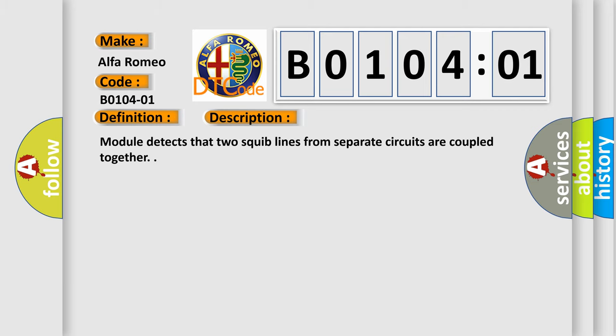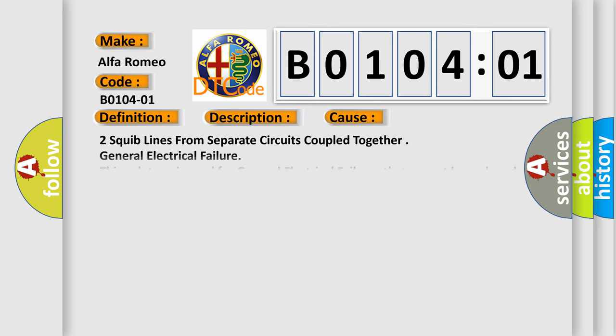This diagnostic error occurs most often in these cases: two squib lines from separate circuits coupled together, general electrical failure. This subtype is used for general electrical failures that cannot be assigned to a specific subtype category with no subtype information.